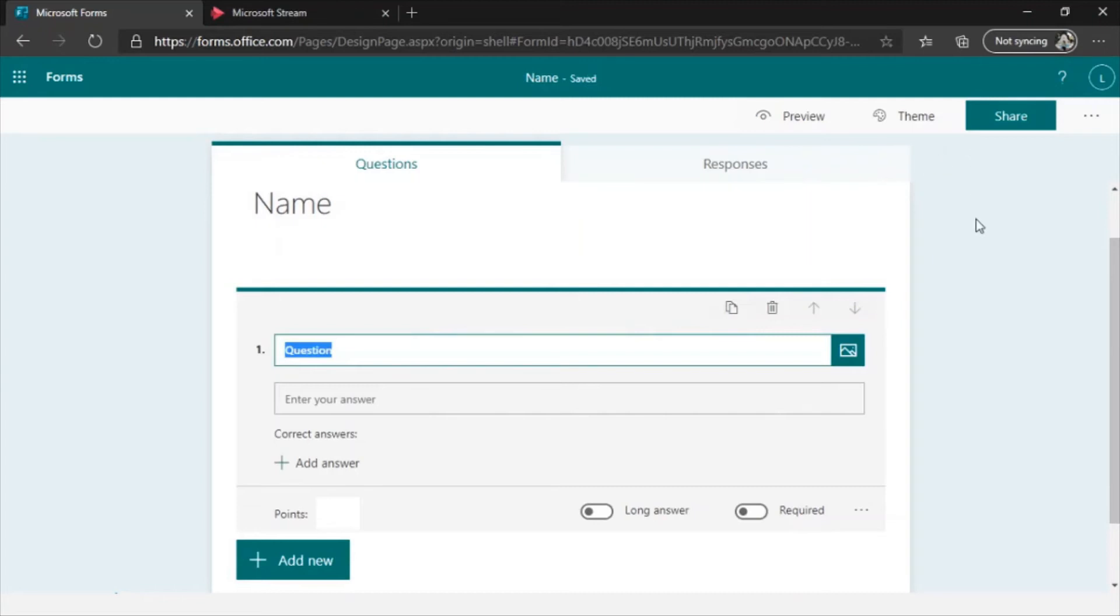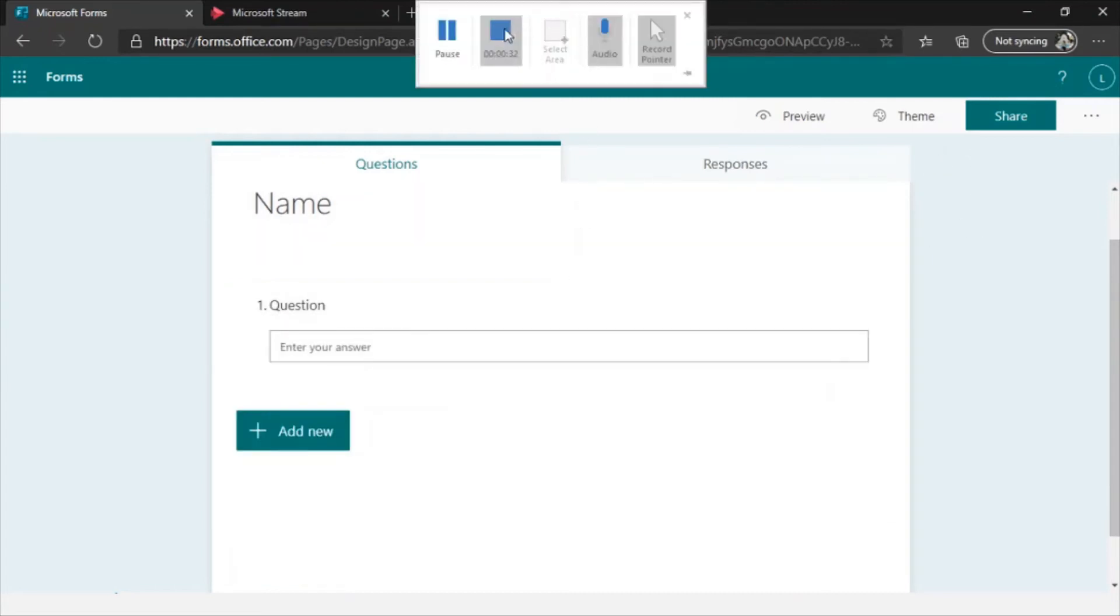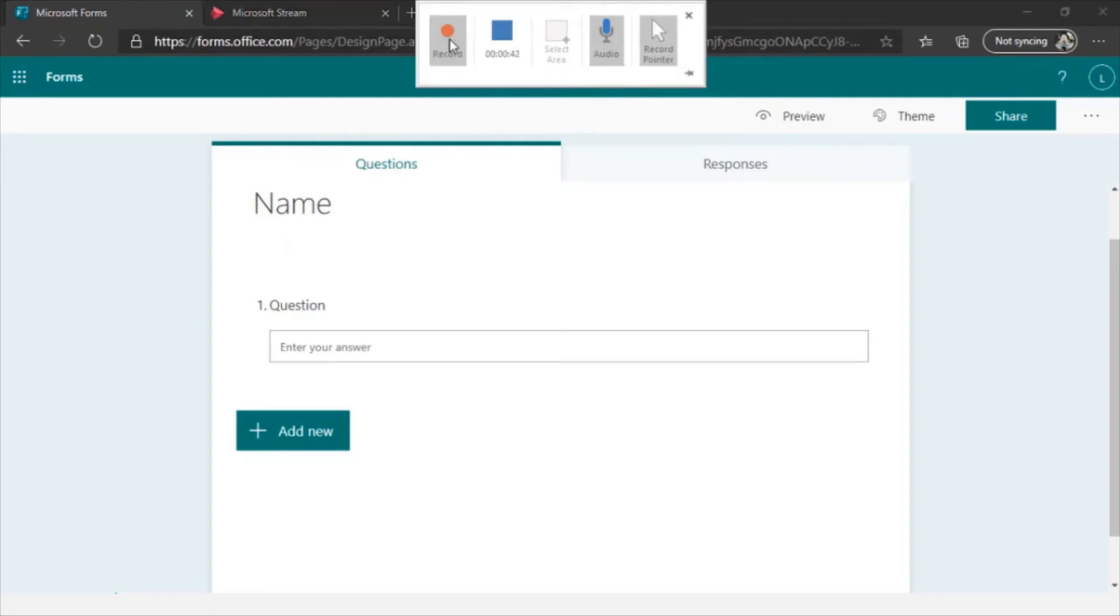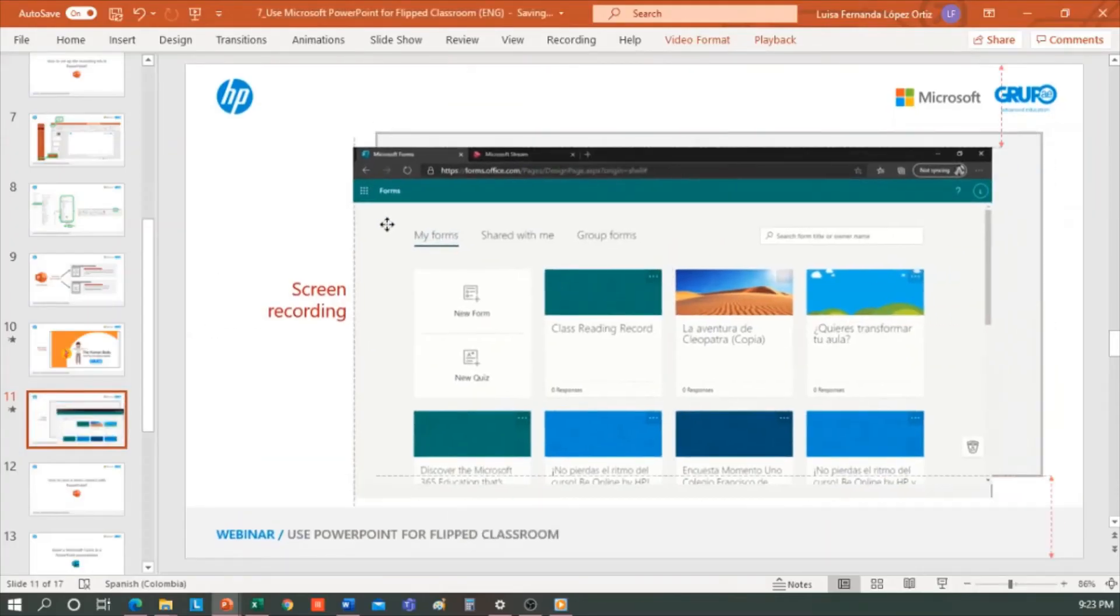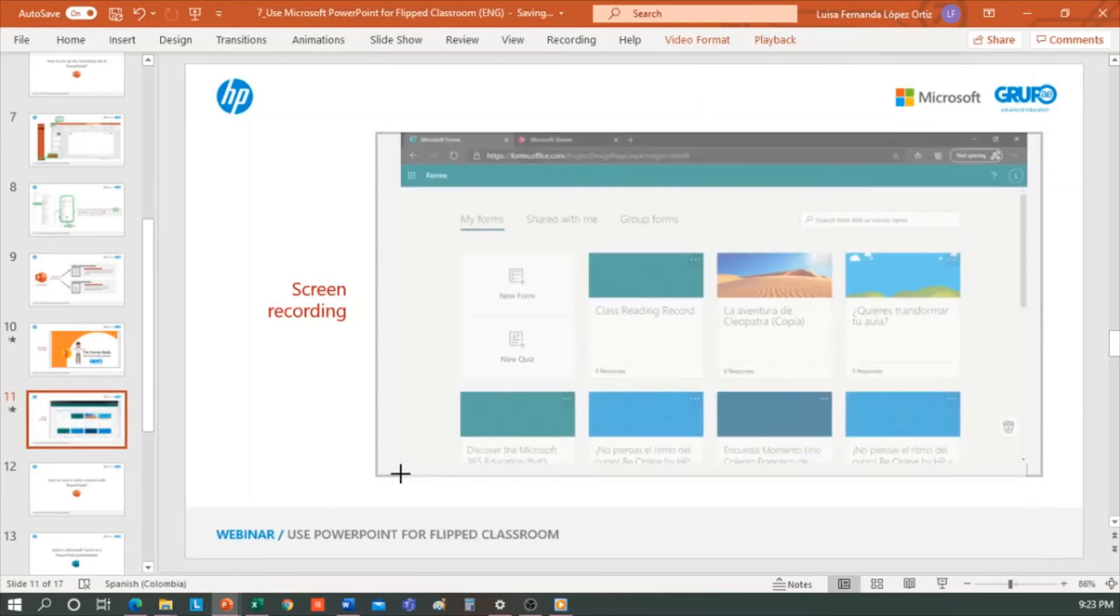Once we have finished recording and we have done our tutorial on forms, if we drag the mouse up, we get an options panel. This option allows you to pause the recording because maybe we have to go to the bathroom or whatever, or stop. It directly stops the recording where we want. So we stop, and you can see that the video has been inserted directly in our presentation.